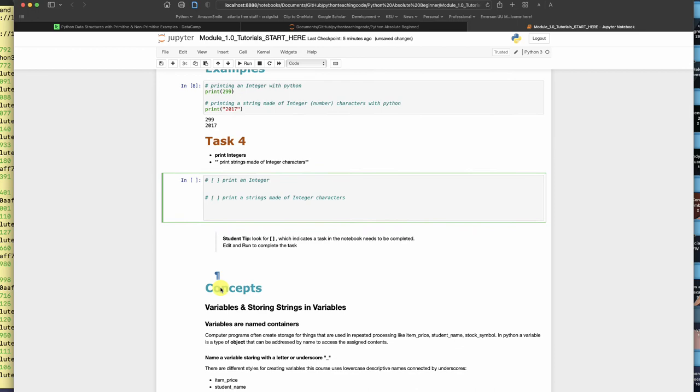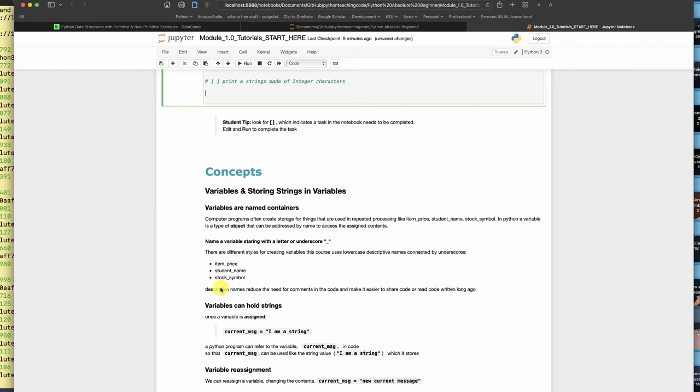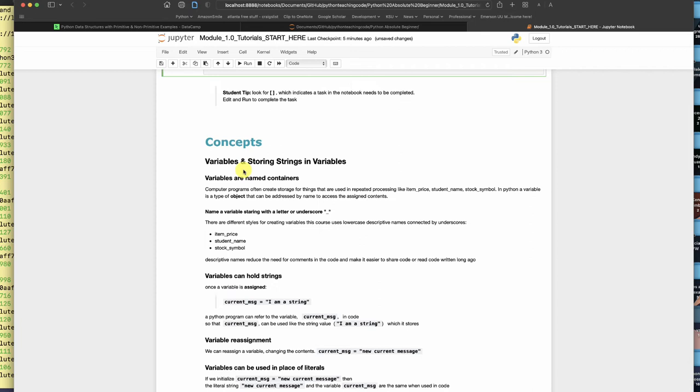After you do that, let's talk about variables. Variables are a container. You can think about variables like jars or bottles or boxes. They contain other stuff.